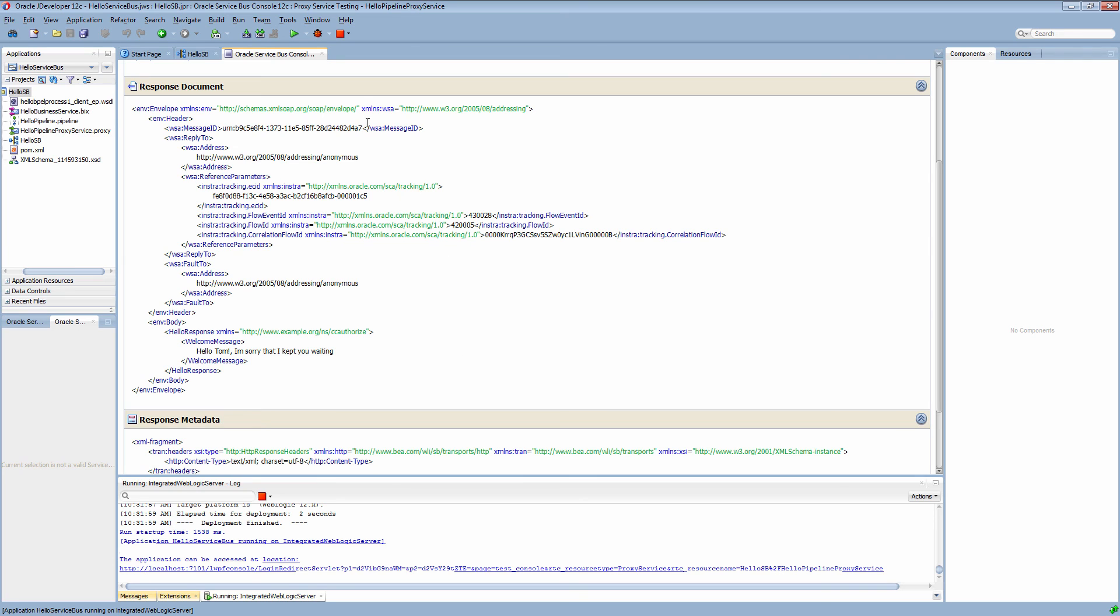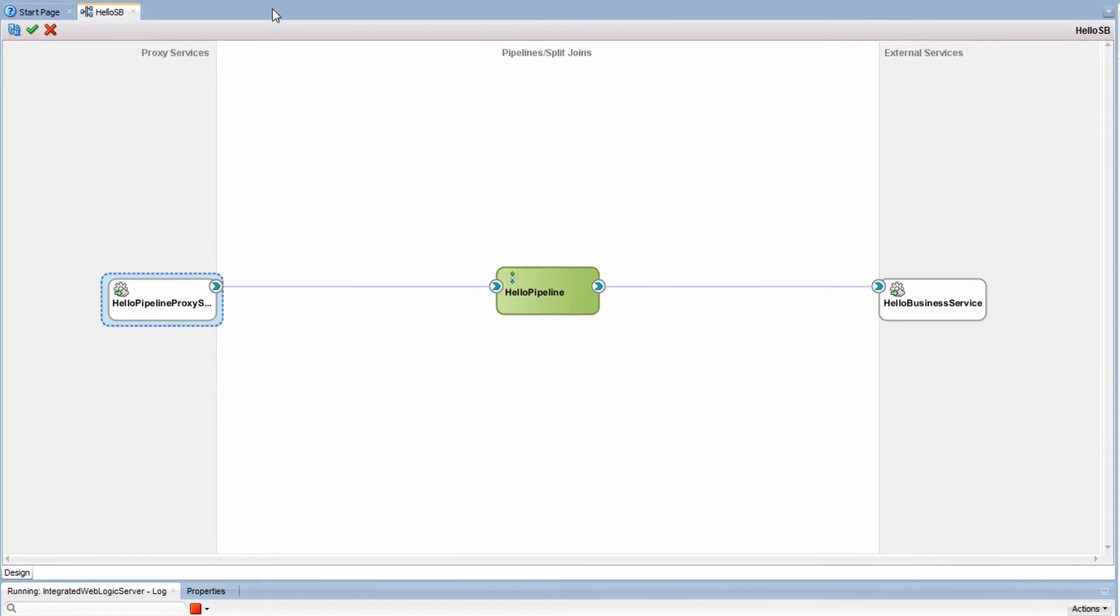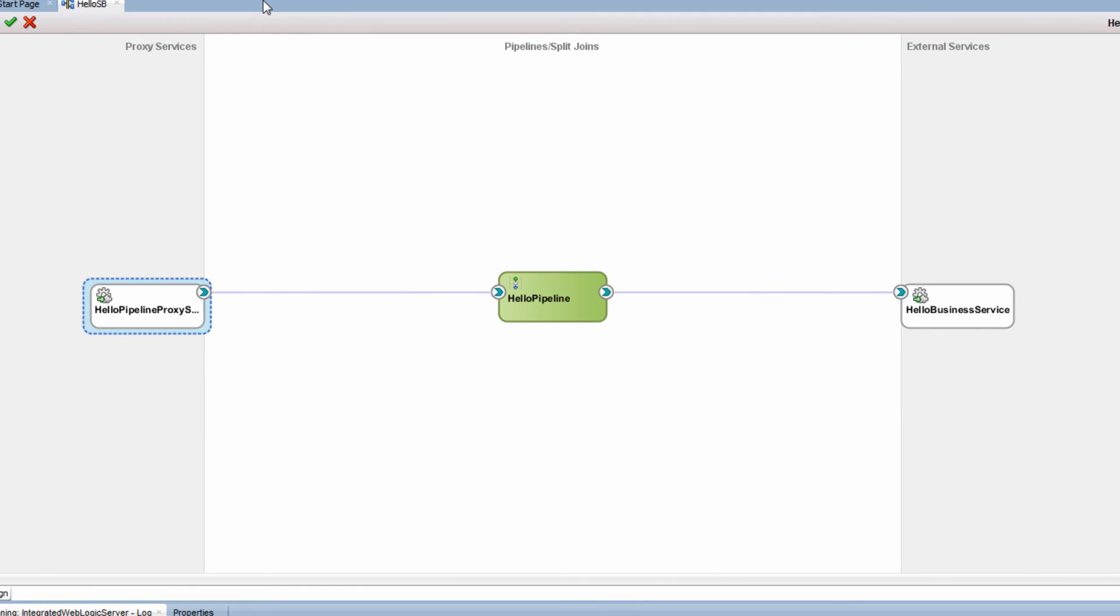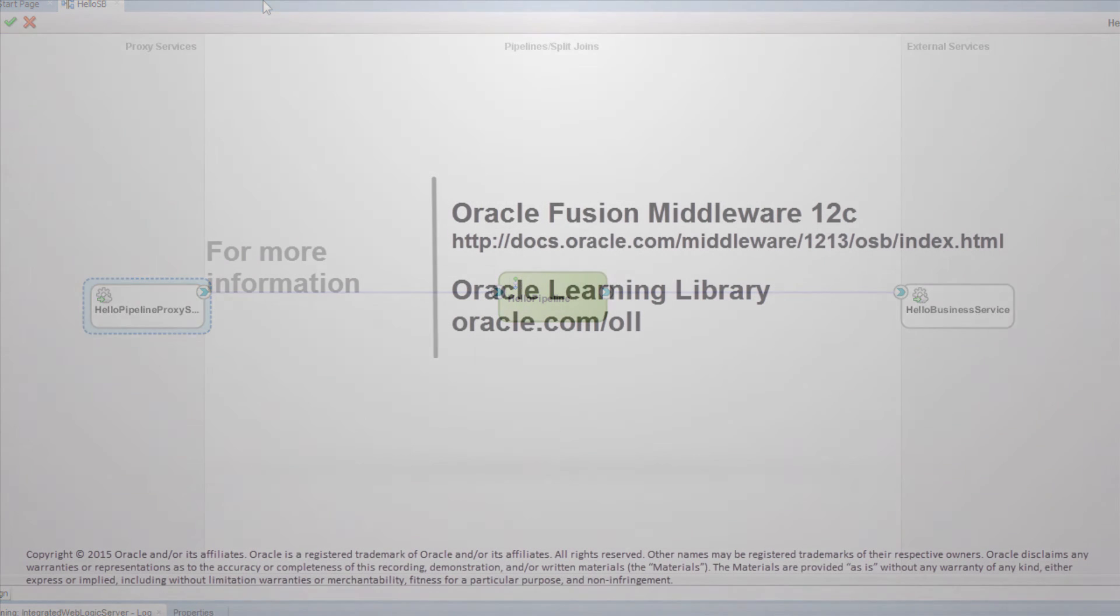And that is how to configure caching and load balancing in Oracle Service Bus. Thanks so much for watching.